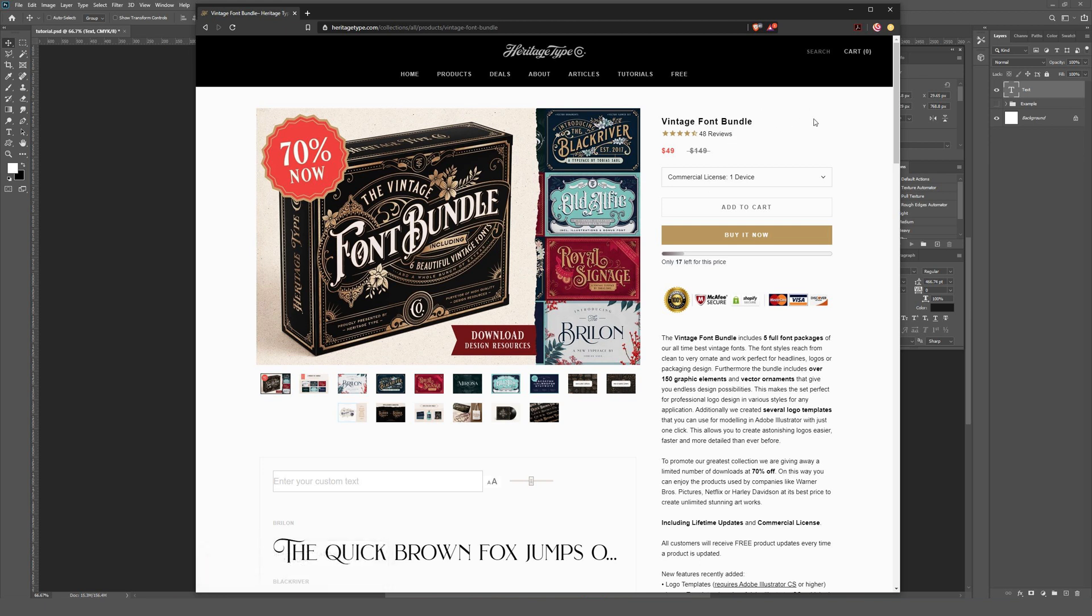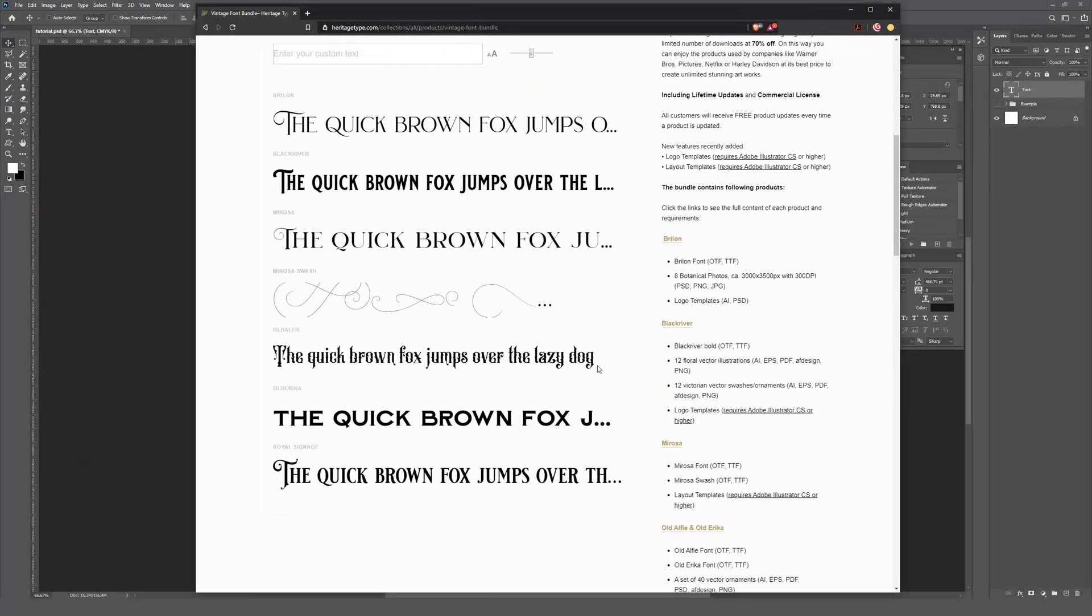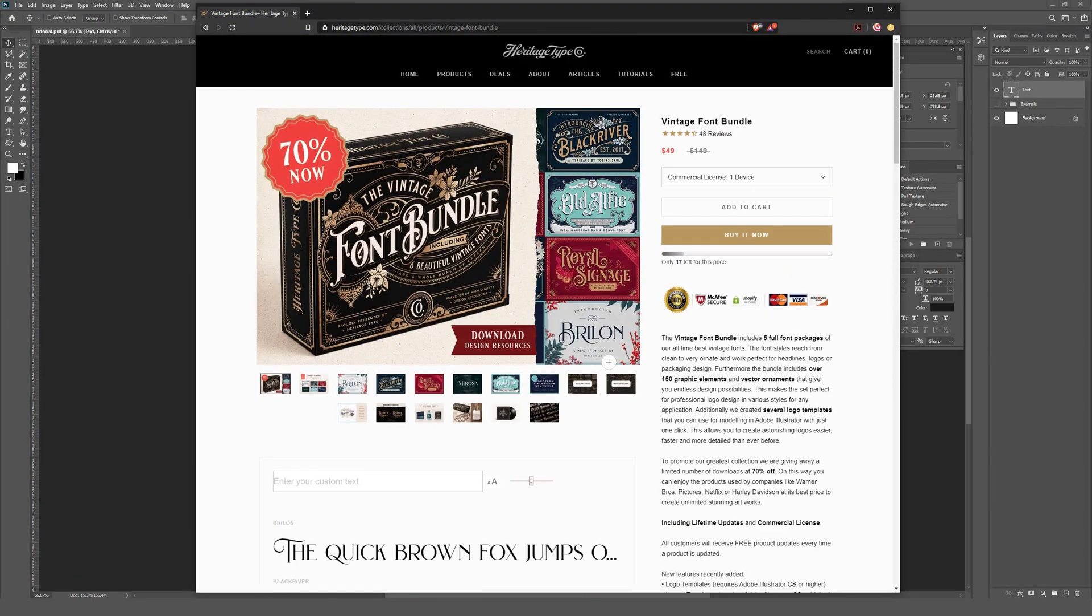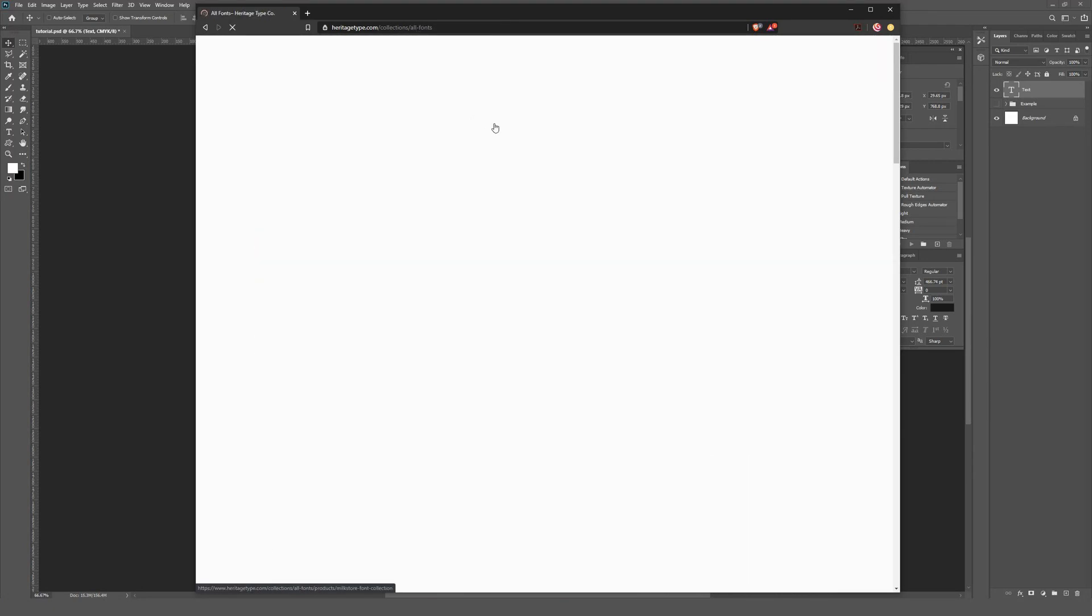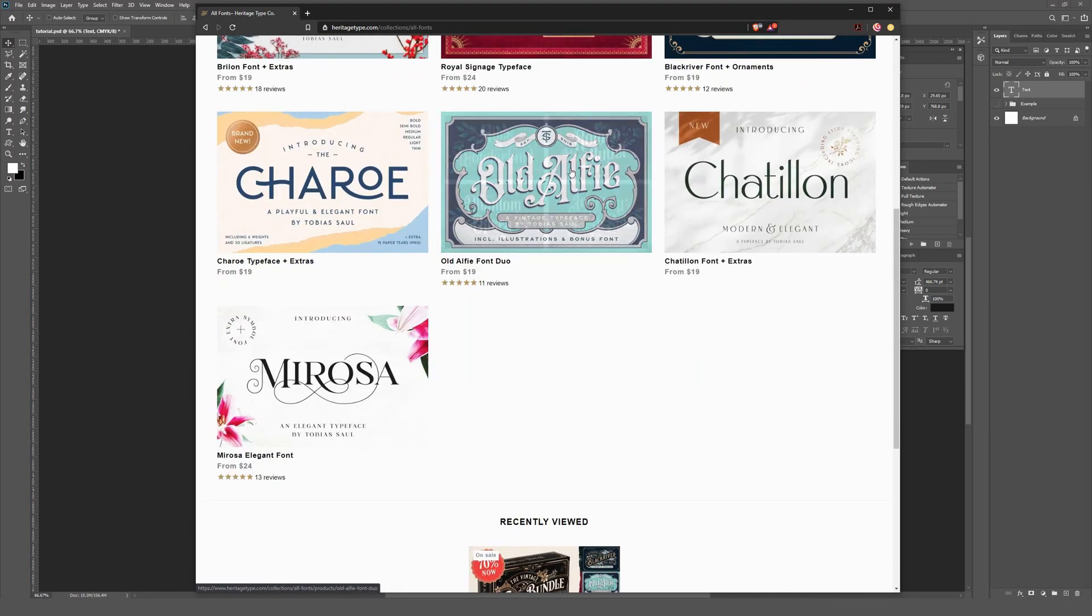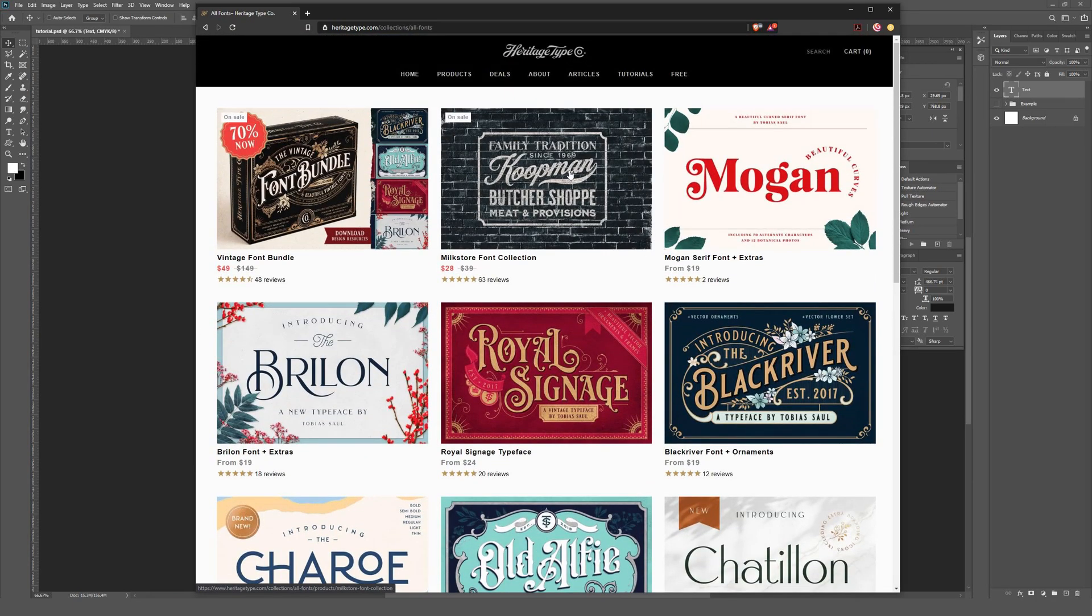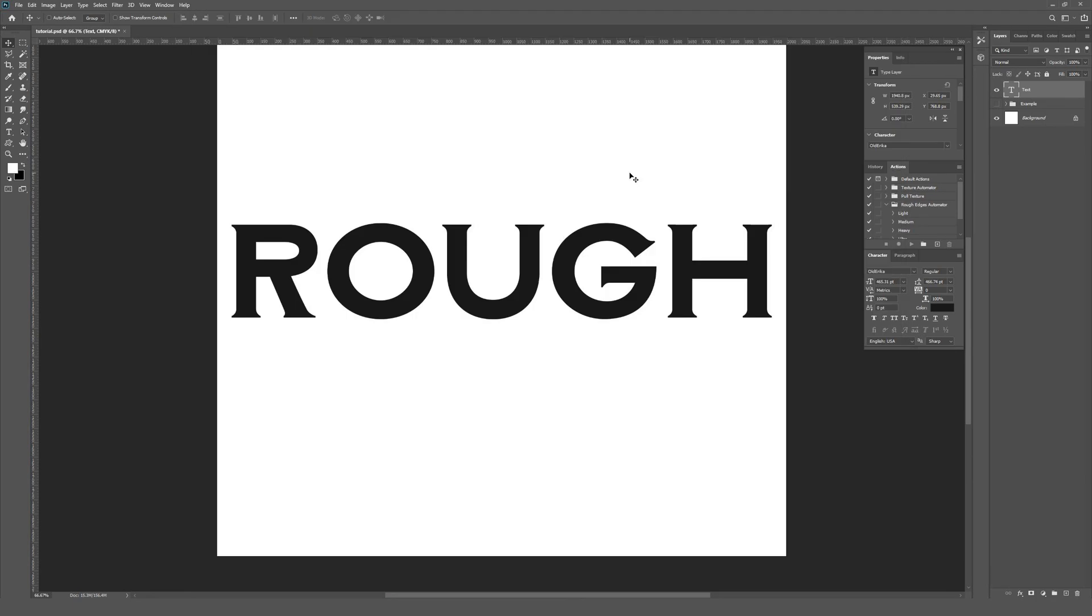It's part of the vintage font bundle, which has a bunch of different super high quality fonts for sale at a reduced price in a bundle. But of course, you can also buy individual fonts by themselves from this website as well, if that's something that you want to do.